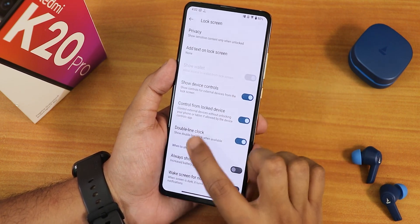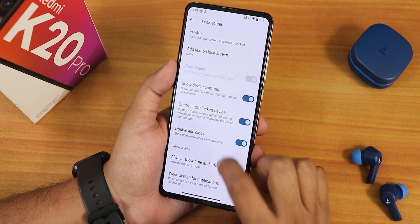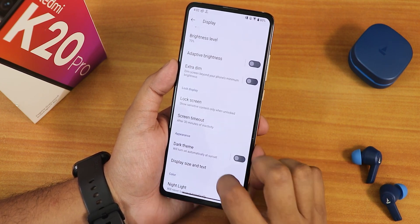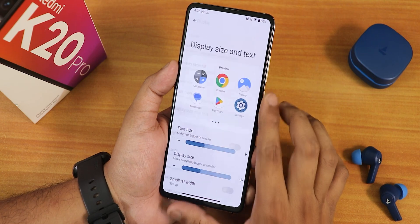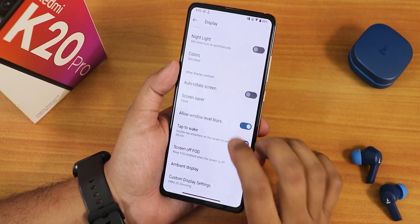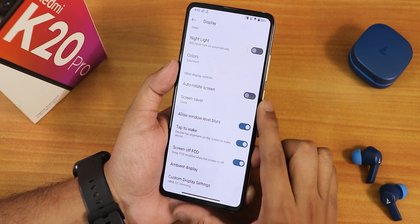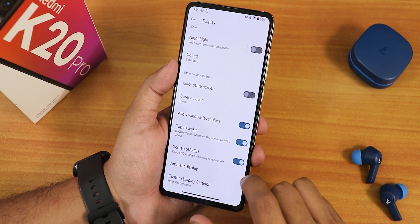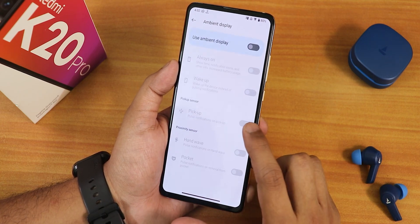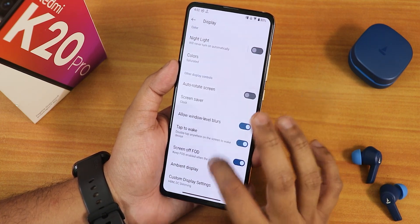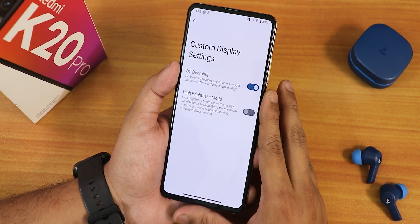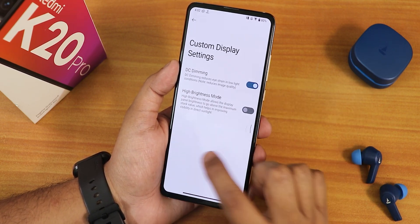Scrolling down we have the control from lock device, double line clock, always show time and info, wake screen for notification. We have the screen timeout, display size and text — this is the newer Android 13 kind of customization. Bold text is there. Allow window level blurs, double tap to wake, and screen-off FOD you can toggle on or off. The ambient display customization is there so pickup and stuff should be working fine.